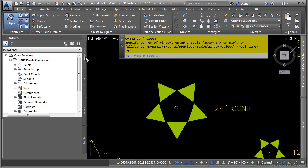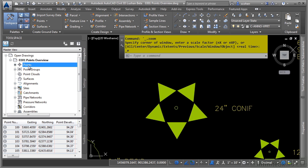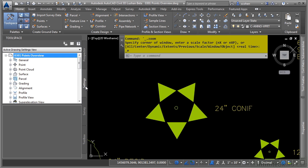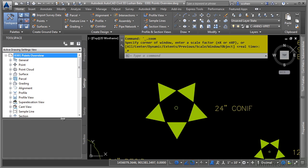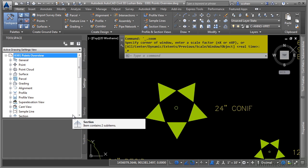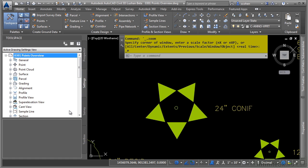Points live in the Prospector tab in the Points category. As you can see in the preview pane, you can access all the points right here as well. As with everything in Civil 3D, there are styles and settings you need to be aware of to make sure the objects come into your drawing correctly.